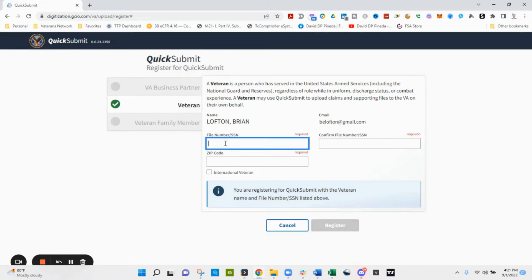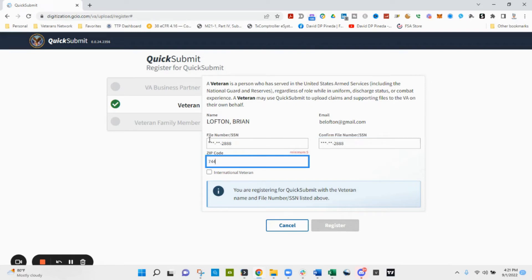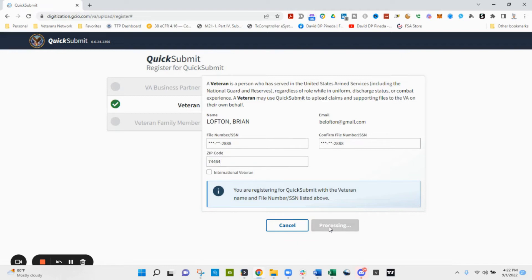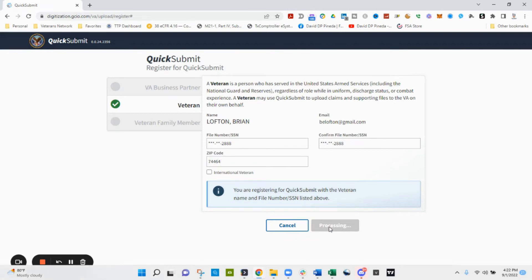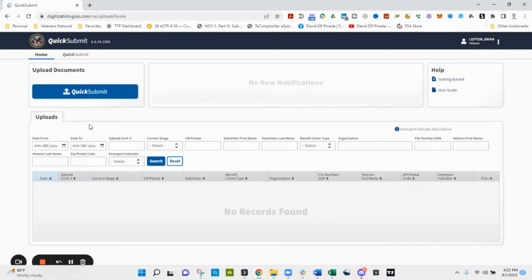You're going to select yourself as a veteran and type in identifying information the first time in order to register on the Quick Submit site. It's going to ask for your file number which is your social security number and your zip code. It'll ask you to confirm that. Once you've done that registration is complete, then you can continue on to the Quick Submit dashboard.